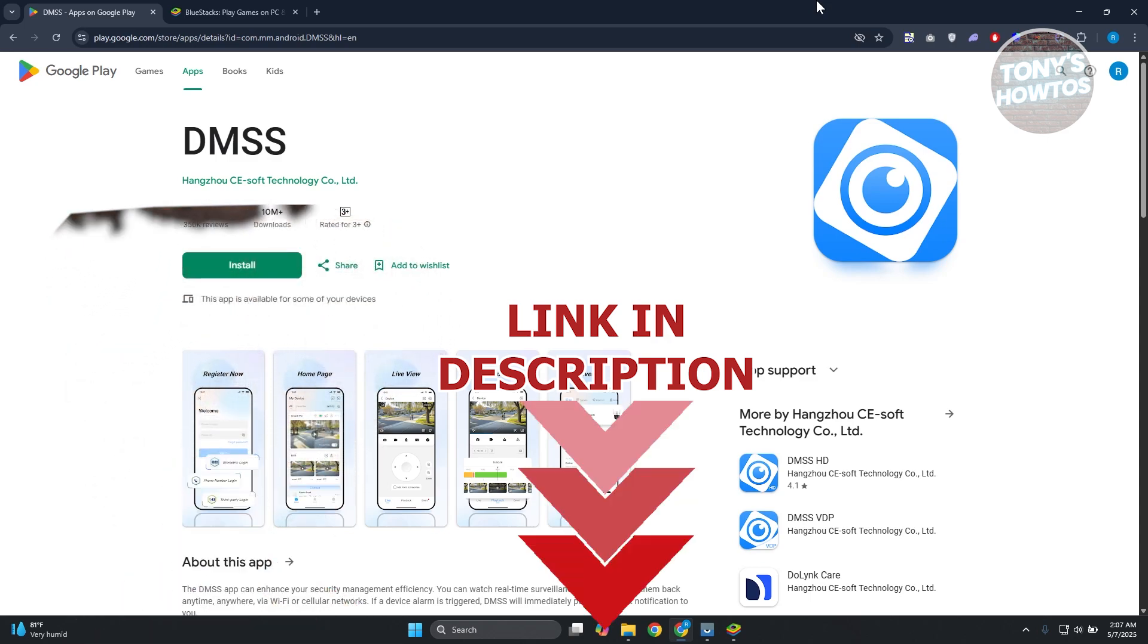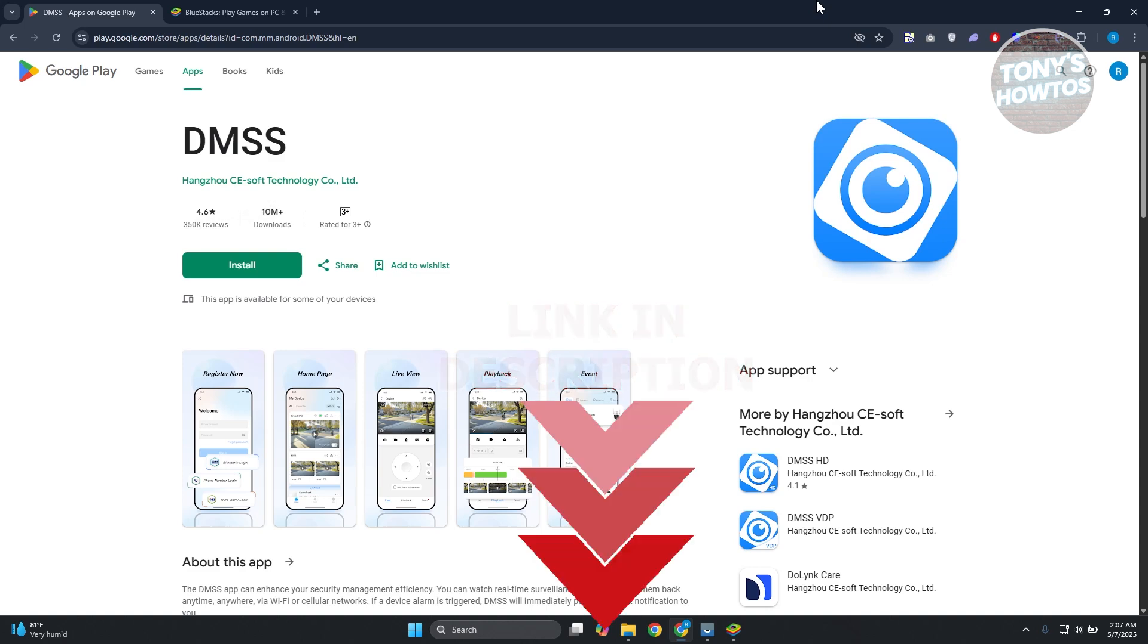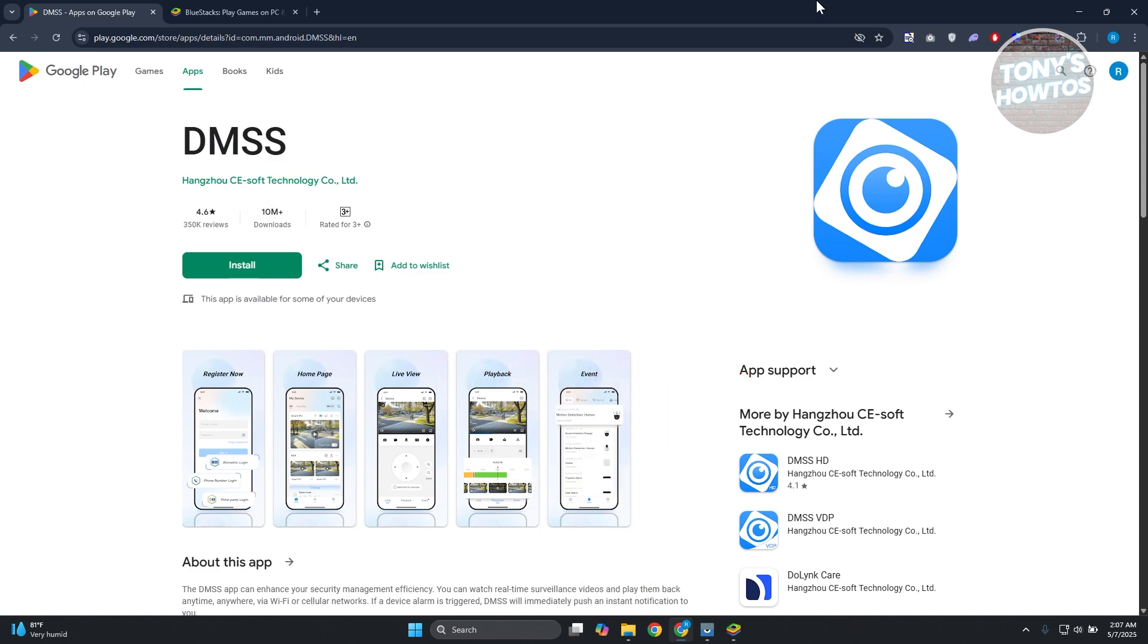So you might be wondering how to exactly install DMSS here on your PC. Now, DMSS is a popular app that you could use on Android devices or even on iPhone or Apple devices out there to basically access your CCTV. But if you're going to install this on your PC, you don't have the direct option here to install it.